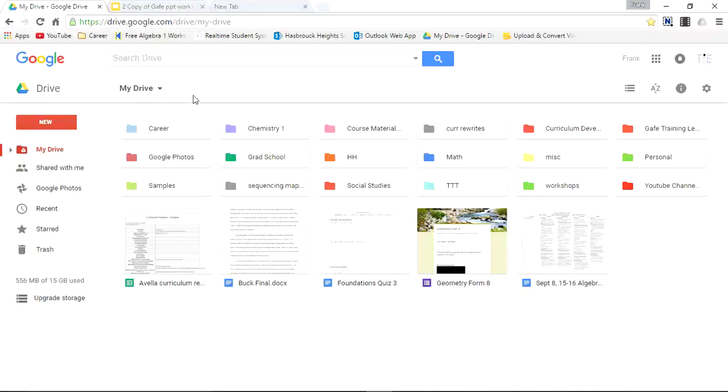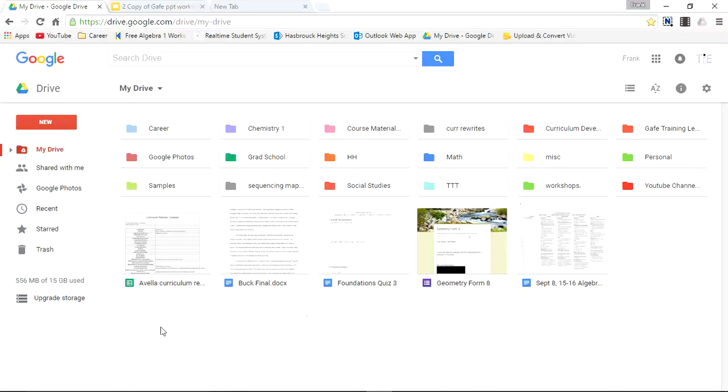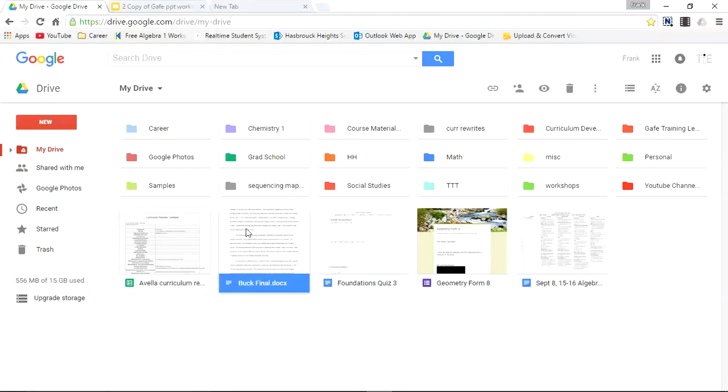So I want you to take a look at some existing folders I have here. Underneath these folders, you can see various files that are in Drive, but not assigned to any particular folder.